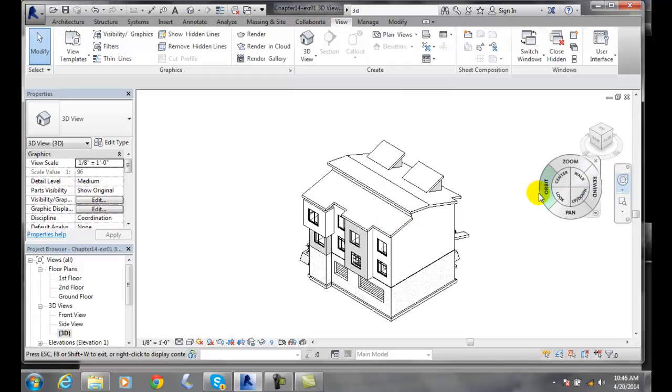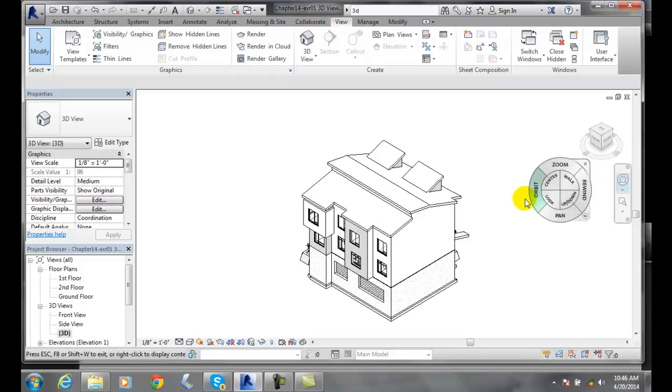The center tool is used to adjust the location of the center of the current view.